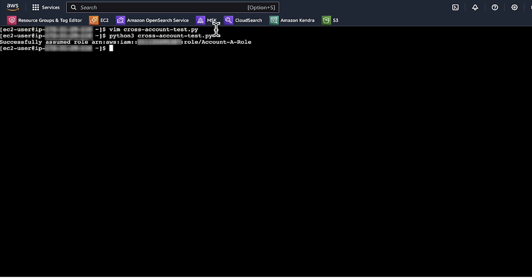And now you know how to give cross-account access to the Amazon Bedrock API. Thanks for watching and happy Cloud Computing from all of us here at AWS.